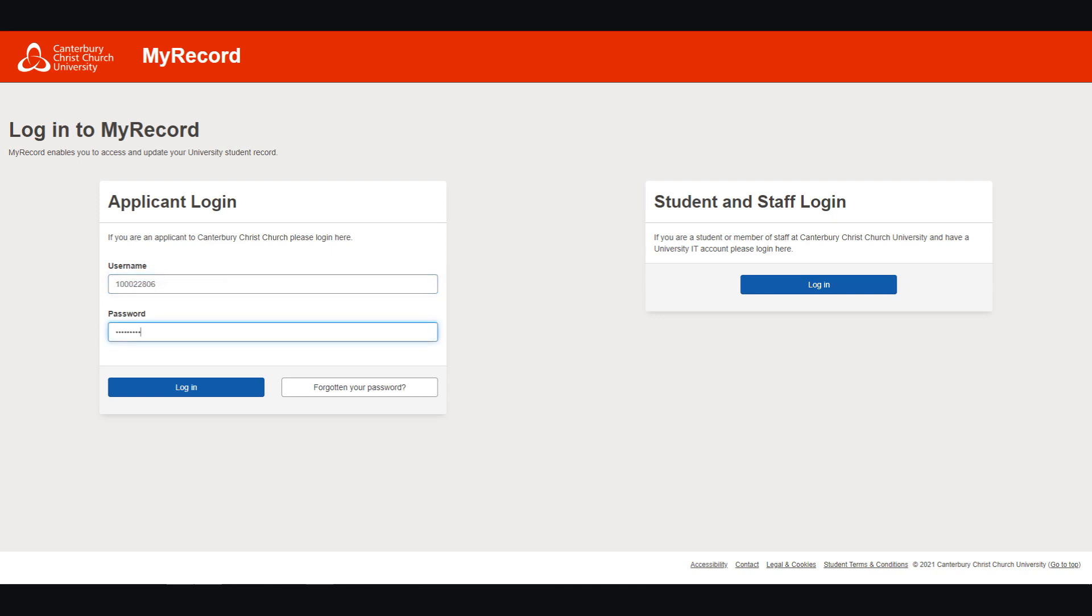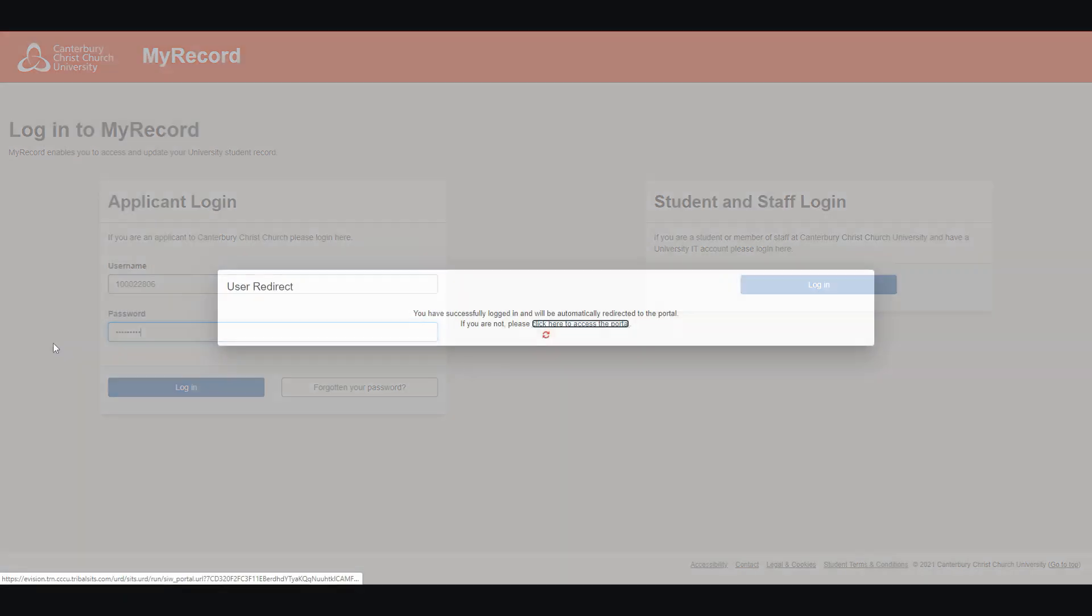Your password, which will be the one that you have set up yourself, or if this is the first time you have used MyRecord, look back through your emails as you will have received an email from UCAS with a randomly generated password.